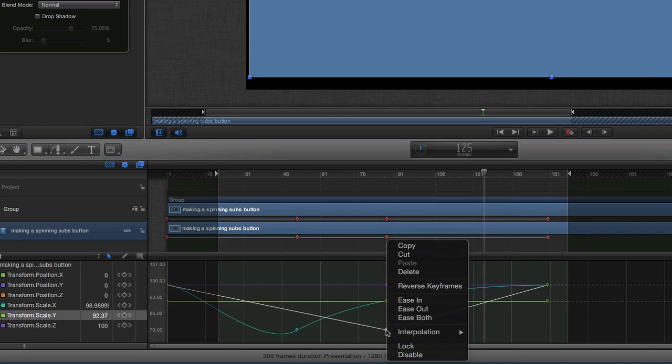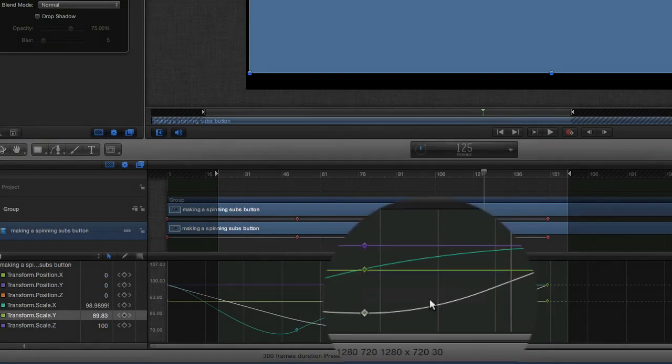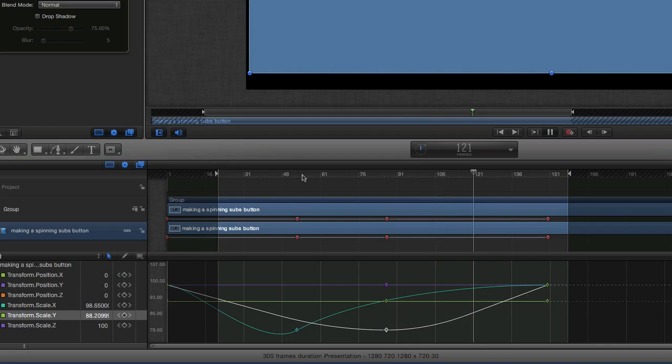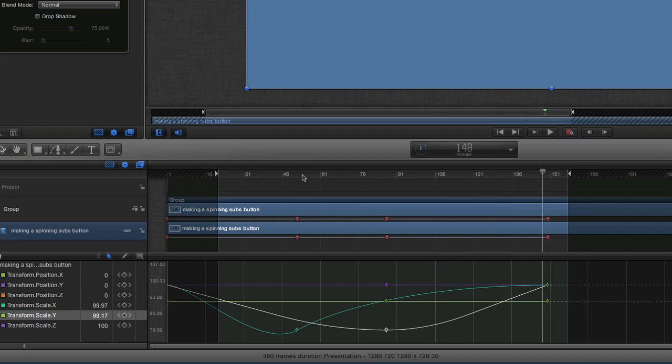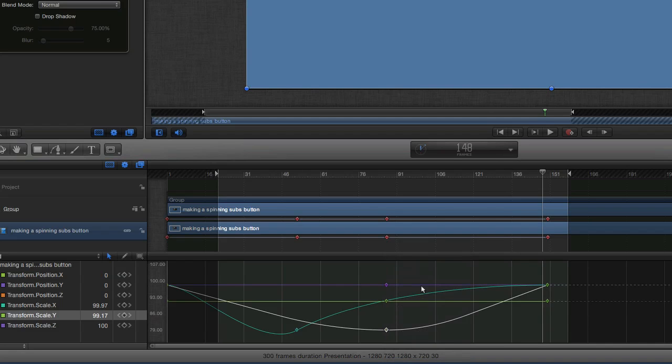If I select this one now, we can do things like ease in and ease out, or ease both. So you see we've got a nice little sort of ease in there. You can see how you can do a few sort of changes to the way the keyframes work by looking at this particular keyframe editor.